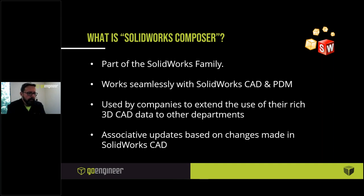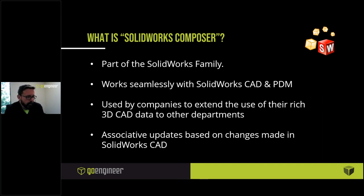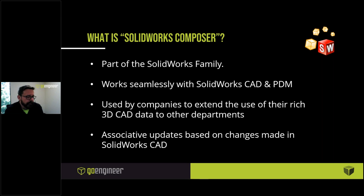Alright folks, I'm going to walk you through a product called SolidWorks Composer. Some of you may have heard of it but never actually had a chance to see it or know all the different things that Composer can do for your company.